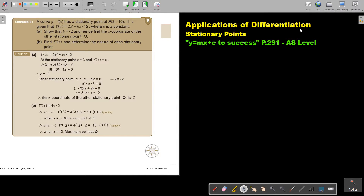Applications of differentiation. In this video we're still going to continue with stationary points. You will find this on page 291 in the Namibia AS level Mathematics textbook, y equals mx plus c to success.